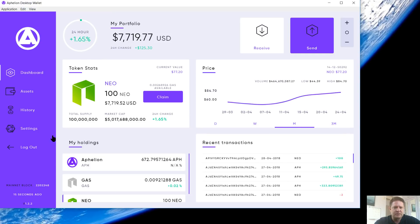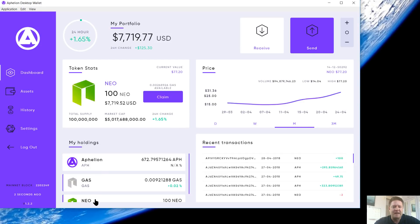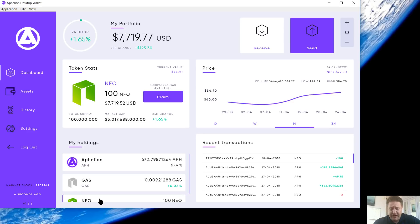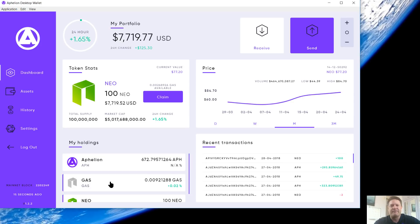This is going to be token stats. So I selected NEO. It's going to default to Aphelion. The token comes preloaded with Aphelion, NEO, and GAS. Not preloaded with actual tokens, but preloaded with those tokens if you have tokens. Otherwise, it's going to show a zero balance. It is integrated with all NEP-5 tokens. I'll show you how to add any NEP-5 token here in a second.